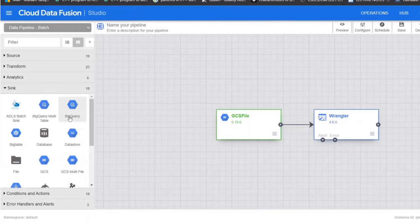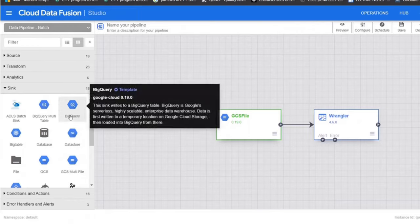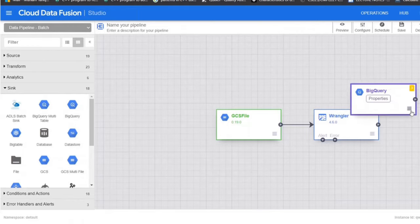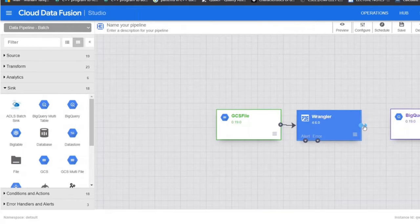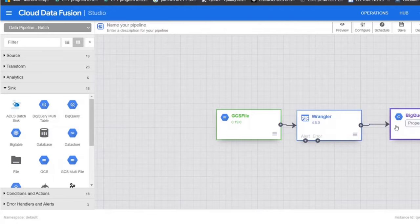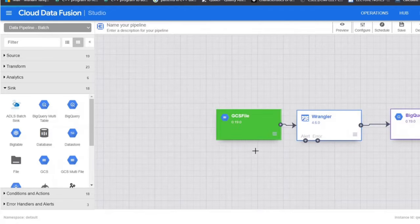They represent the E and T in your ETL pipeline. To complete this pipeline, add the BigQuery sink, the L portion of our ETL. Now connect the Wrangler node with the BigQuery node.